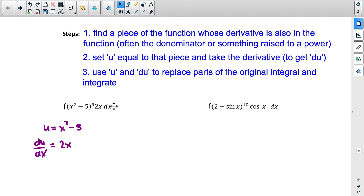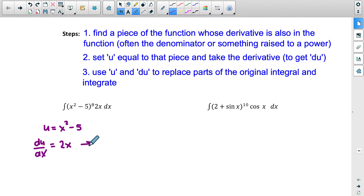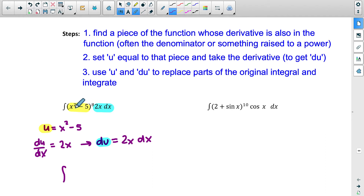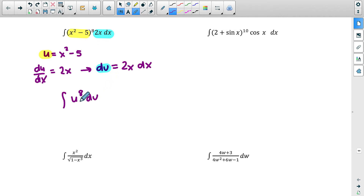Instead of having du/dx, we want just du, so we isolate: du equals 2x dx. Now we can rewrite the integral. Instead of writing x squared minus 5, we write u — those are exactly equal. And instead of writing 2x dx, we write du, because those are totally equal. Now we have the integral of u to the eighth power times du. That's really easy to take.